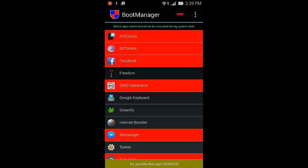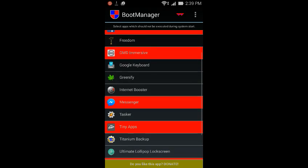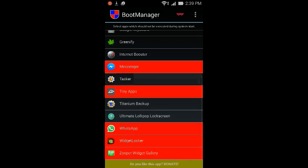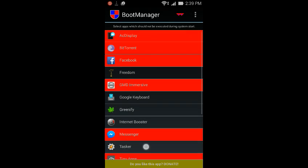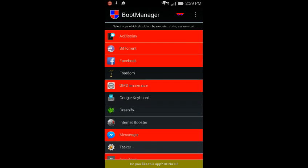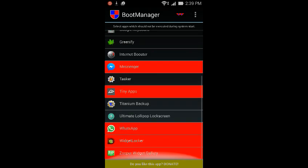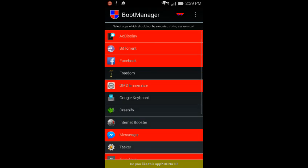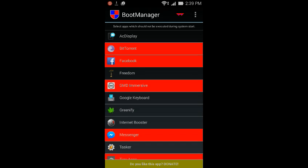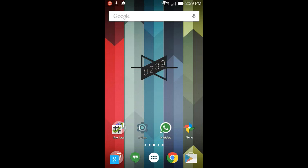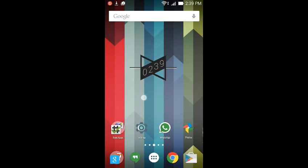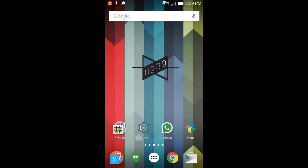What this app does is you can select the apps which should not be executed during system start, thereby reducing your boot time. As you can see, the red bar means that these apps will not run at boot. You can see Facebook, GMD Immersive, and others. Whichever apps you need to start, you can just leave them. Otherwise you can just click on these apps. As you see, it became black which means it will run during boot. Once you click on it, it becomes red which means it won't. That's it for this app. It's an awesome app to reduce lag and make your device snappy.